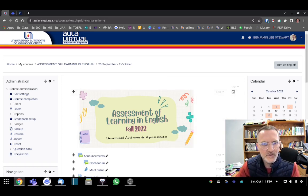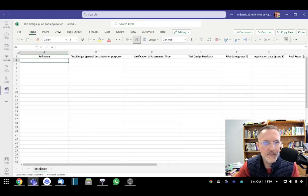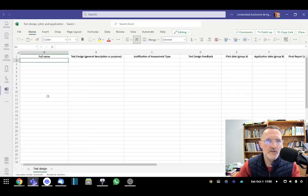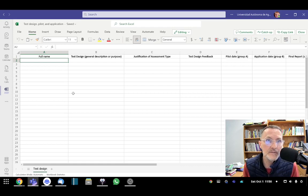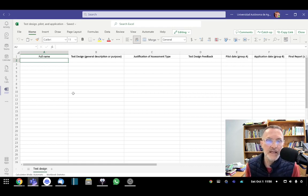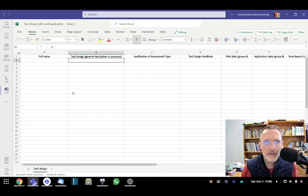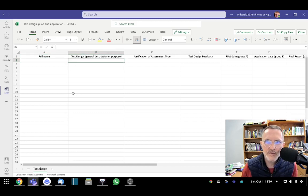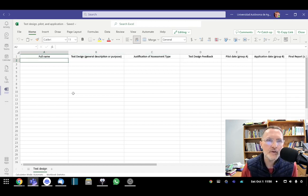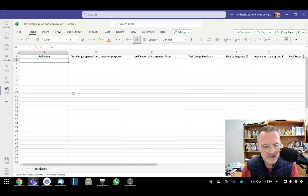So the first step will be to take a look at an Excel spreadsheet that I included in Microsoft Teams called Test Design, Pilot, and Application. And I'll talk about each of these columns, columns A through F. You'll be asked to include information under each of these columns.